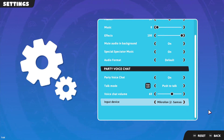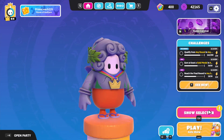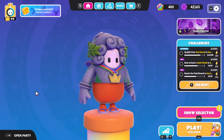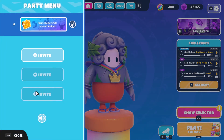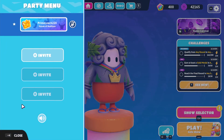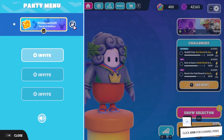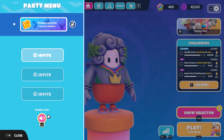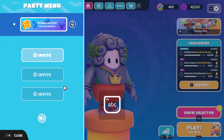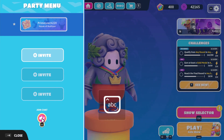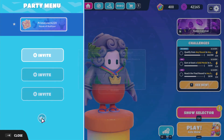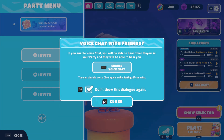After taking a look at your settings, head back to the main menu screen and use the Tab key to open up your party menu. From here, you can see that your microphone will be unmuted as soon as you use the Push to Talk key and start talking. At the bottom of this menu, click on the speaker icon to make sure that the Voice Chat is enabled for your party.